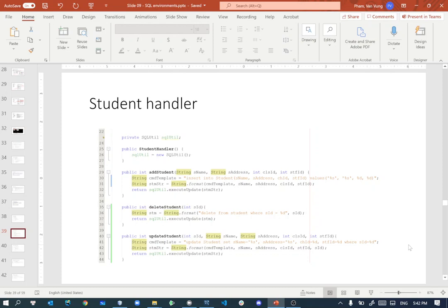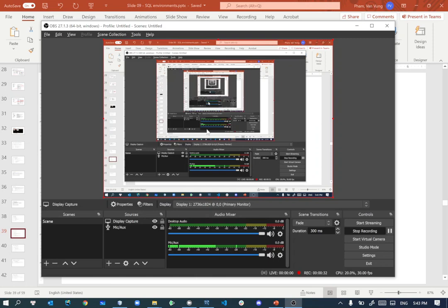So now we move to the step which is to really perform the add students. To perform the actual add of the students information to the database we need to work with the database. Again we need to create a handler, so we can create a new student handler over here. There are several tasks that we need to do with the students, but by now I'll focus on adding the students.